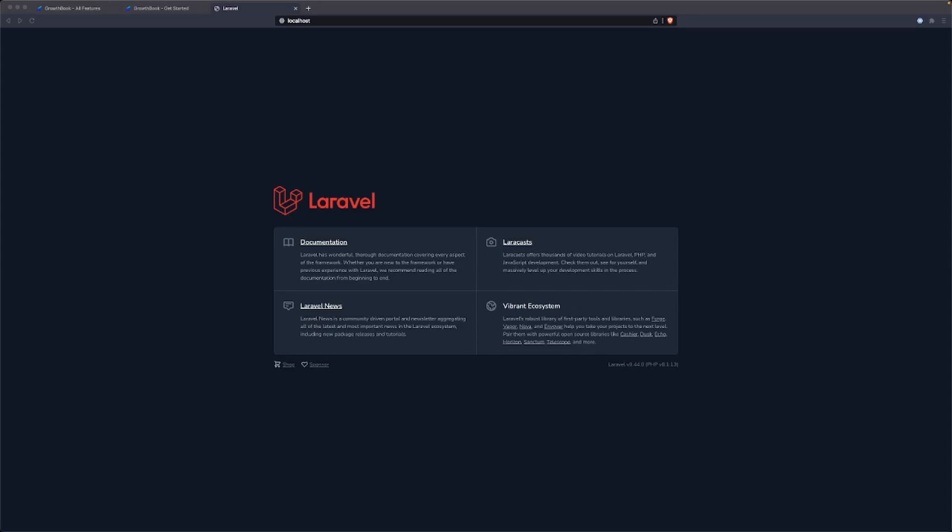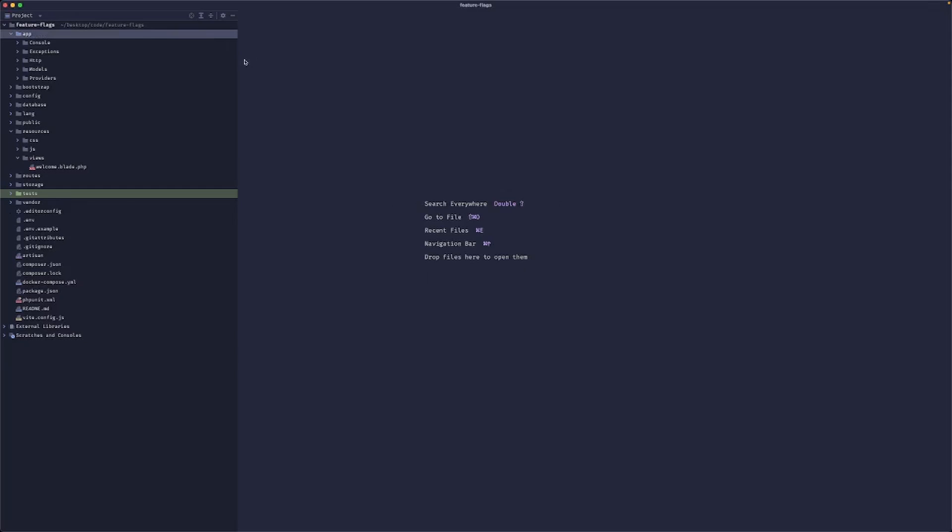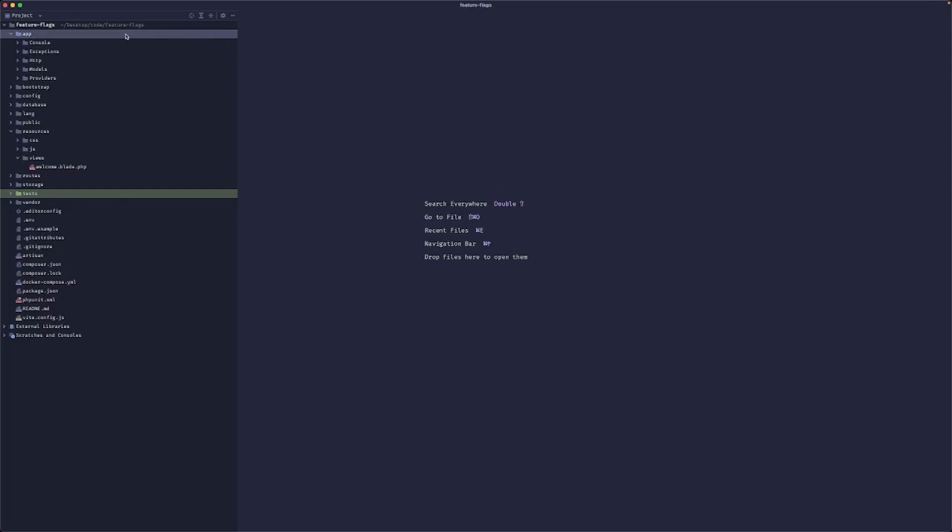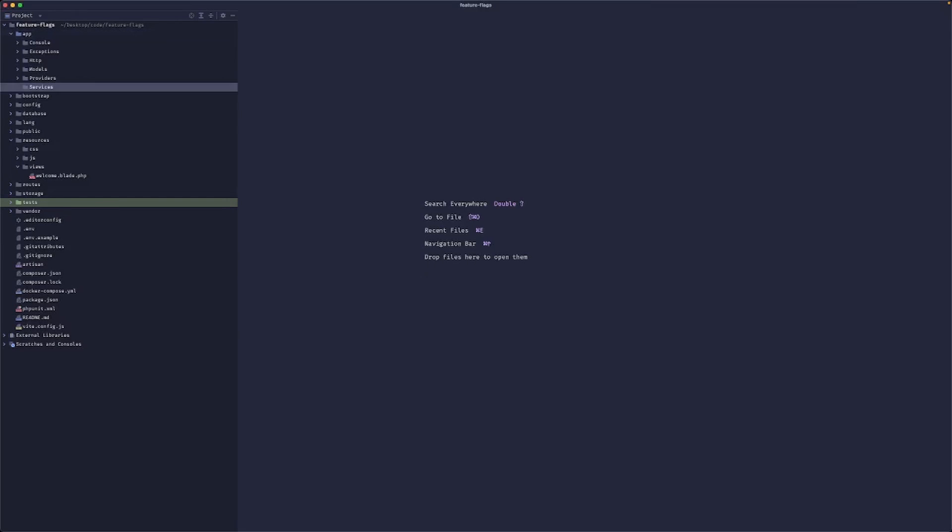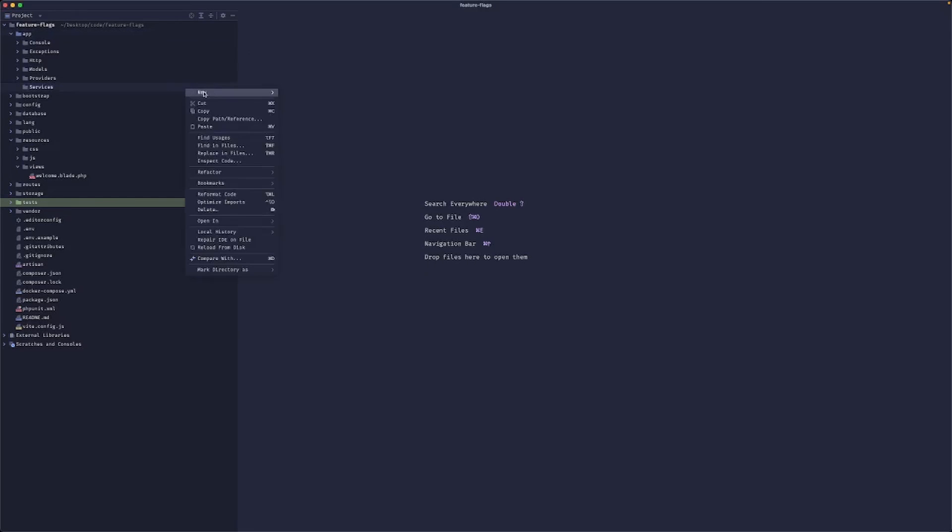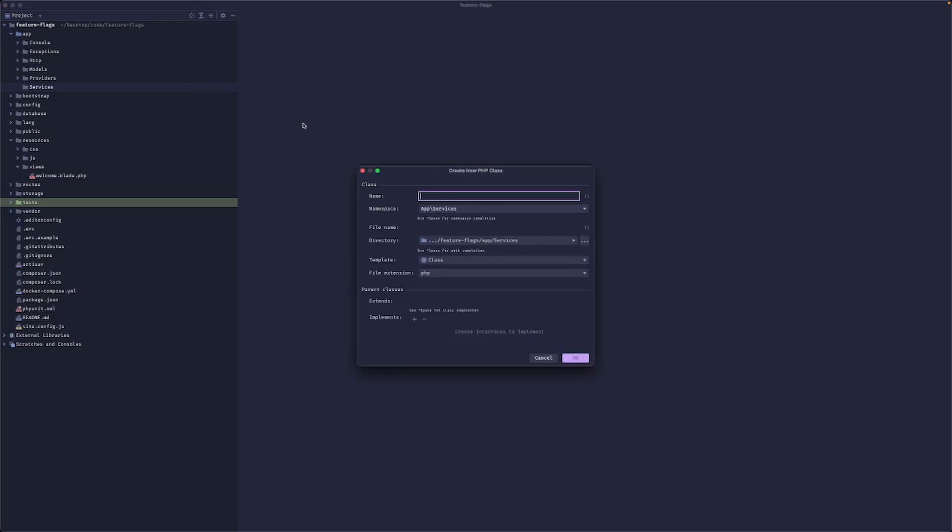So we have a fresh Laravel project and an account here with GrowthBook. So I will create a new directory called services and here I will create a feature flag service.